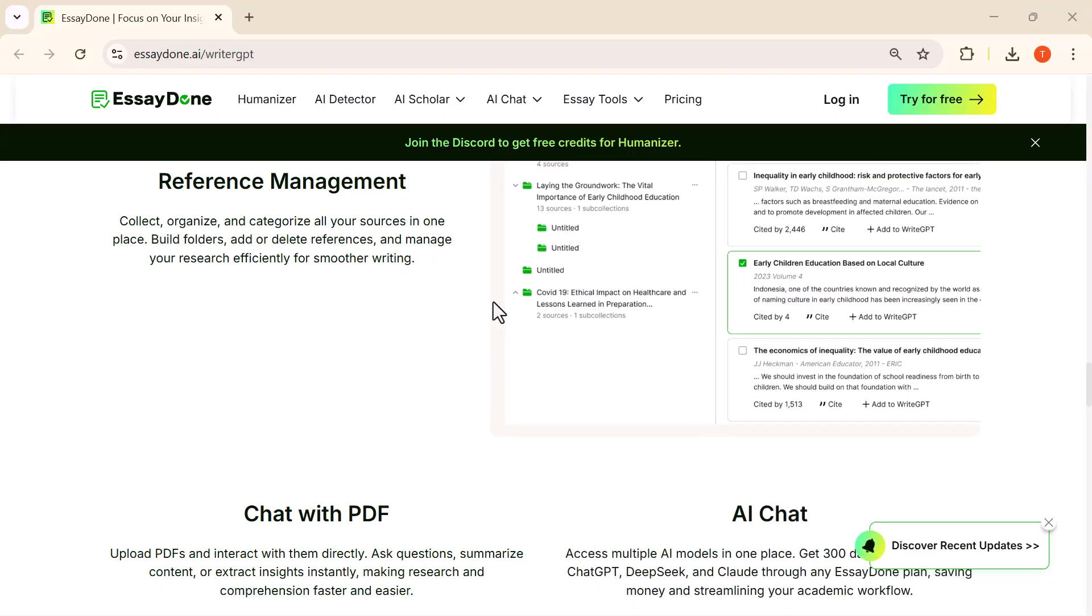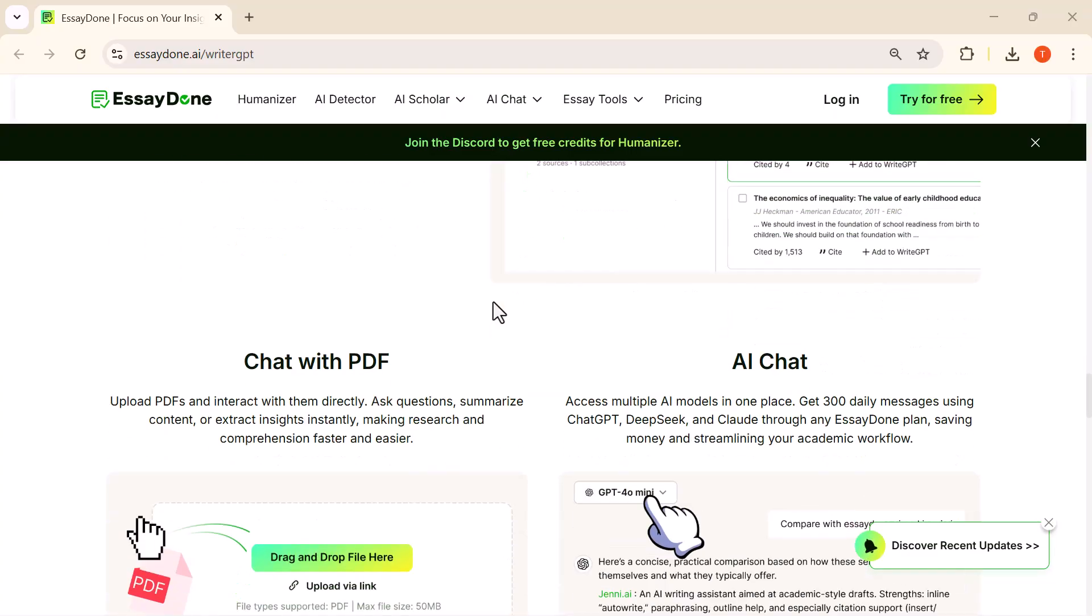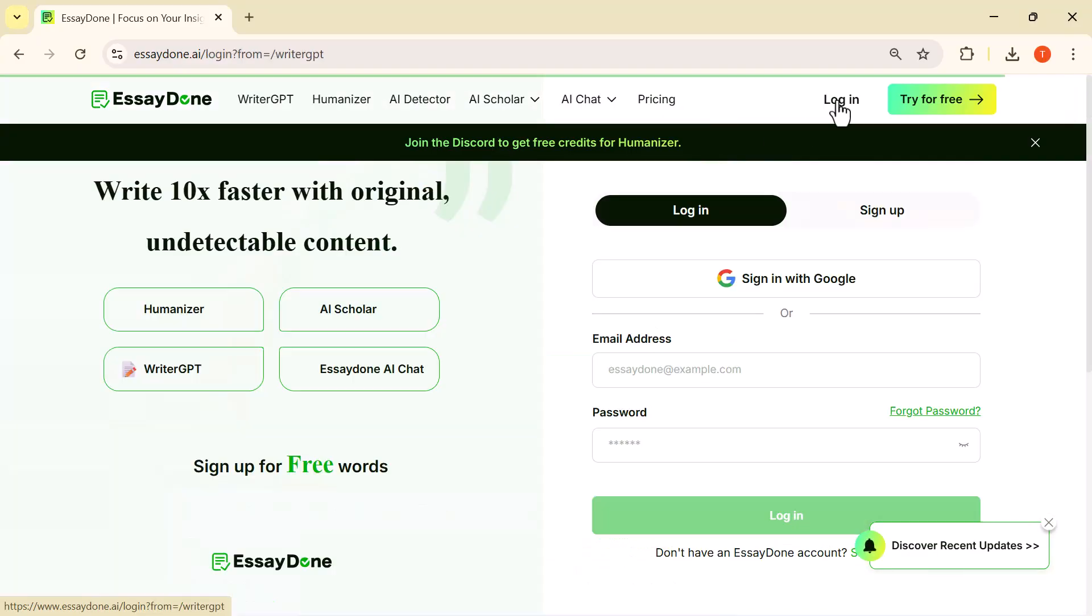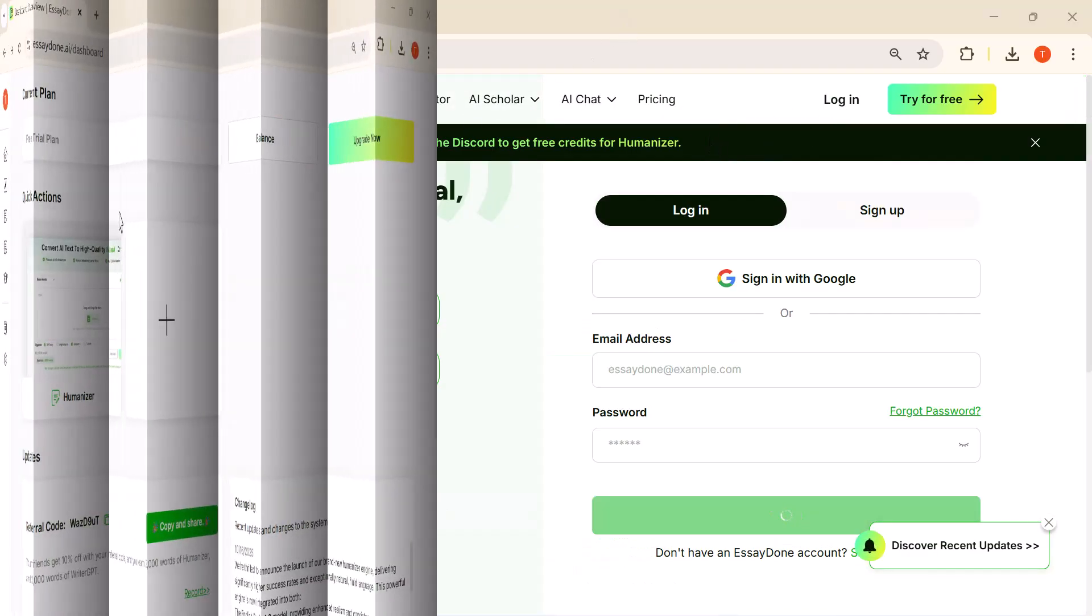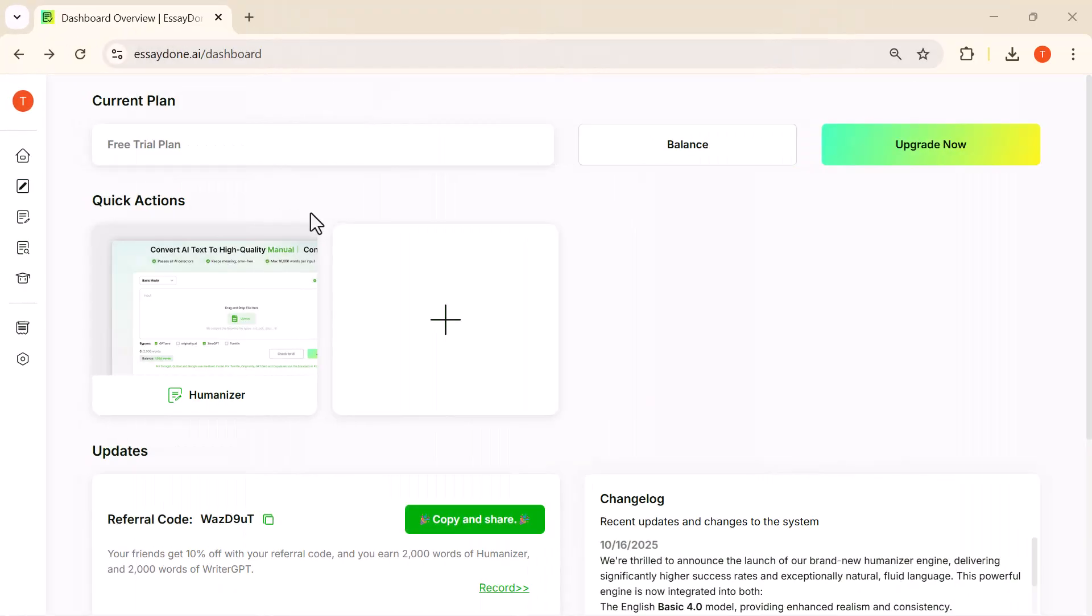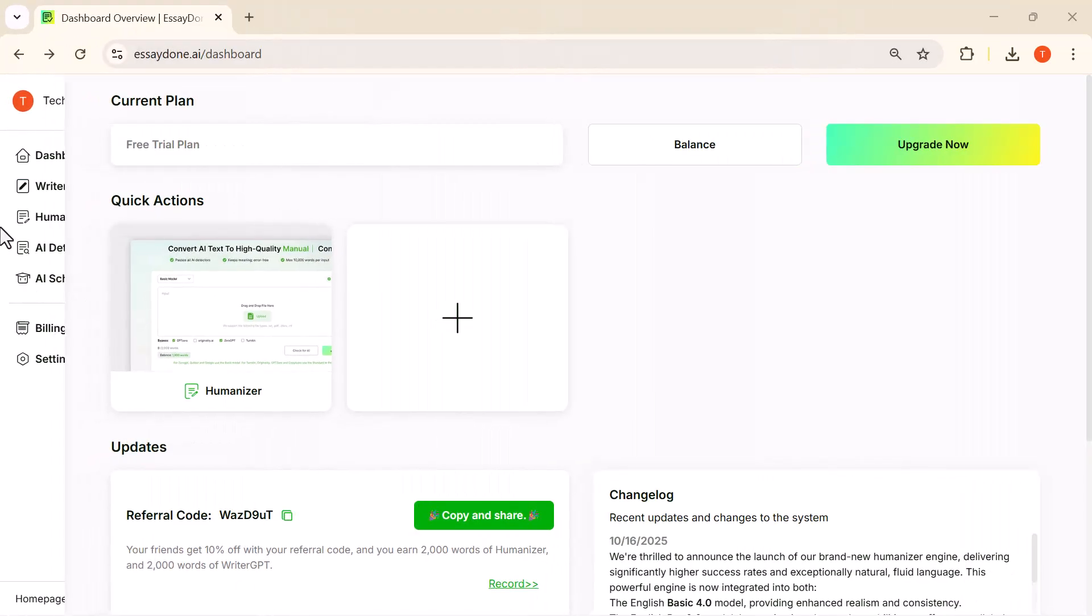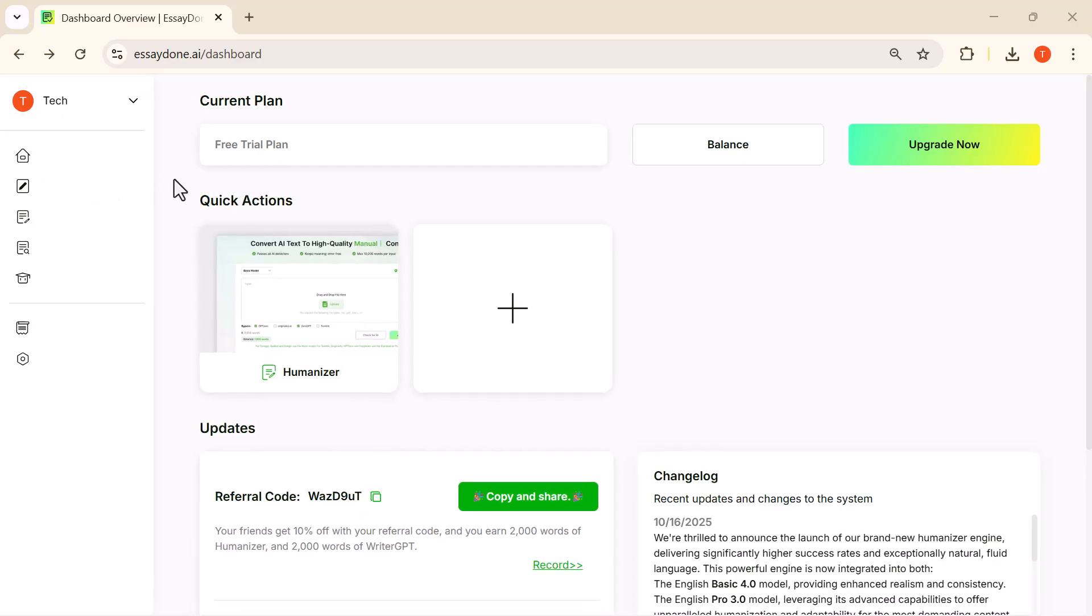The very first step is to click on the login button. This will take you straight to the sign-in page so we can access all the features. On the left-hand side, you'll find the full menu.